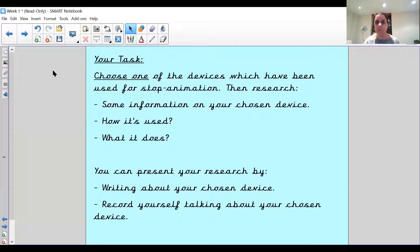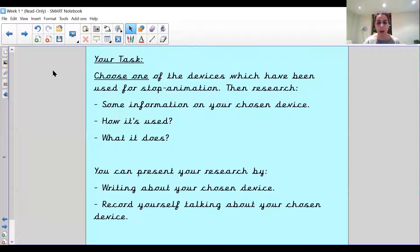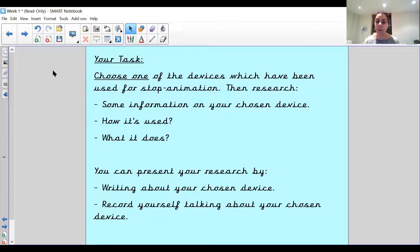Your task today is to choose one of the devices which have been used for stop animation — one of the ones I've gone through with you — and research it. So it could be the kinetograph or the zoetrope. I'd like you to look at some information on that chosen one: how it's used and what it does. You can present your research by writing about it — drawing a picture at the top and writing about it — or you can record yourself talking about it, either as a video or a voice recording, and put that on Tapestry. When we're back in, we'll be able to actually start looking at different ways we could animate and hopefully make some of those things to show stop animation.